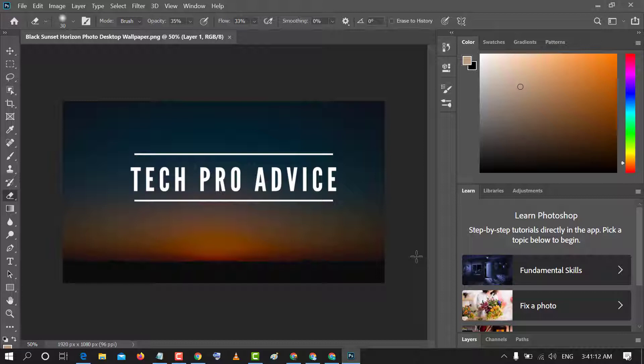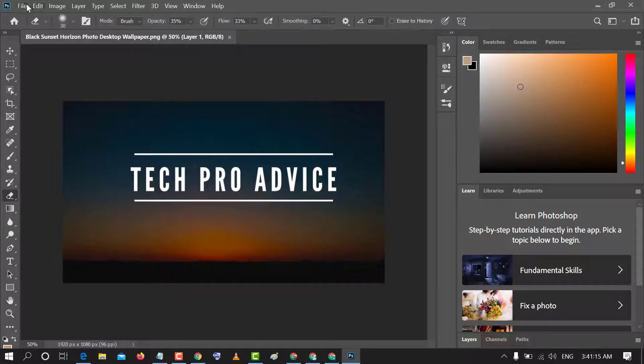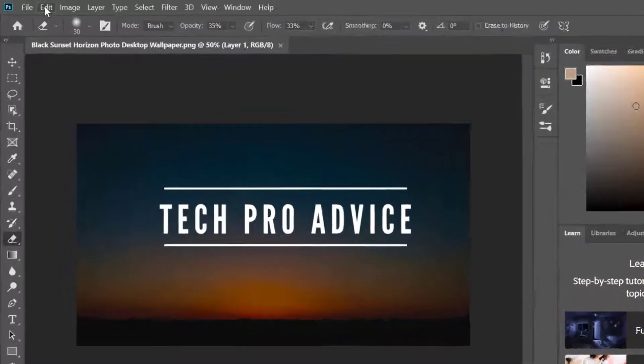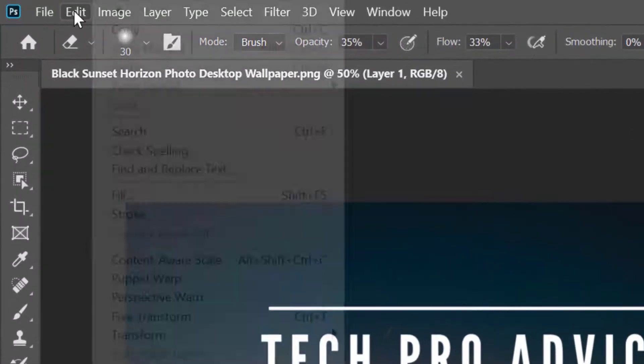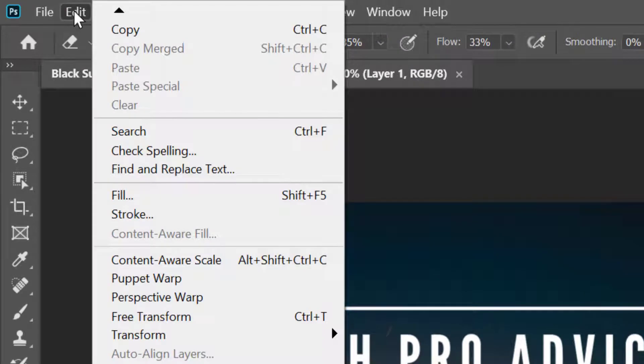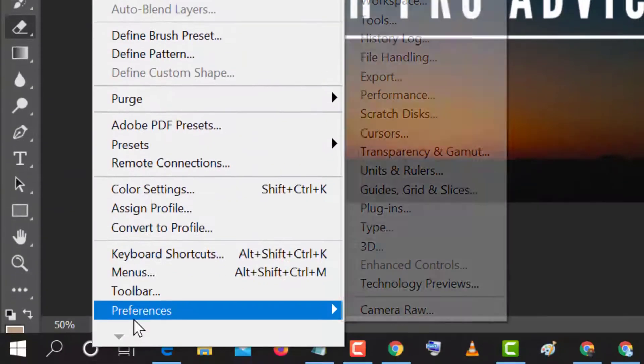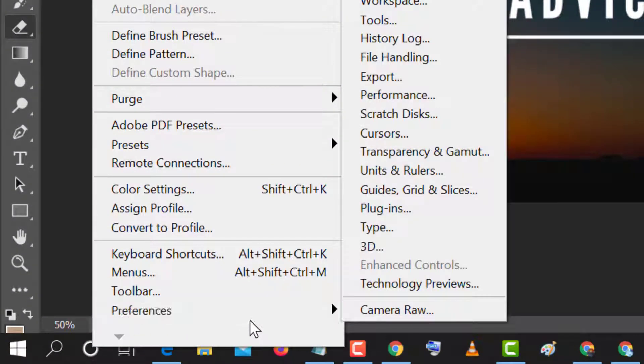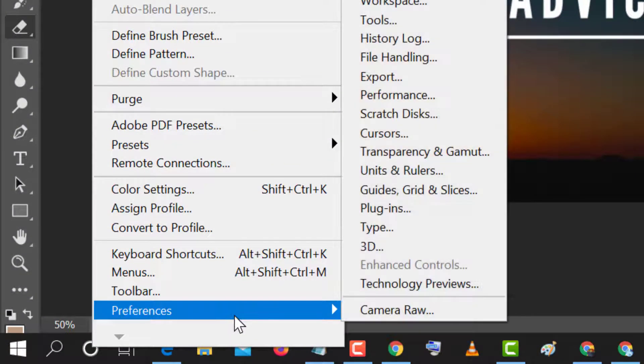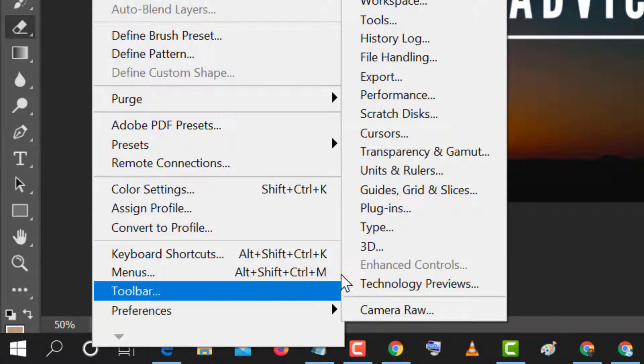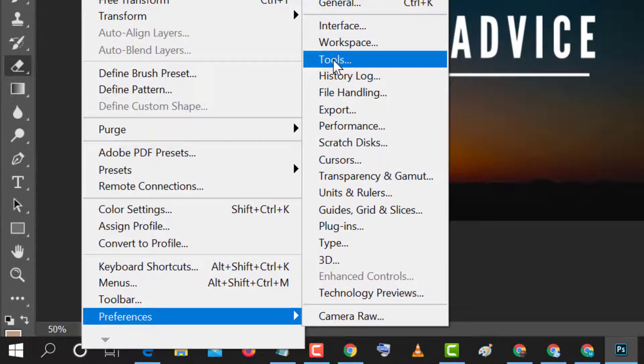So friends, firstly open Photoshop and after that click on Edit. Now in here click on Preferences and after that click on Tools.